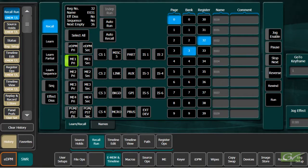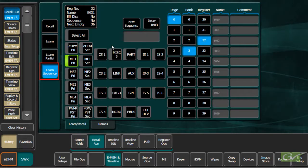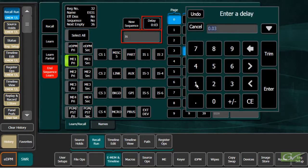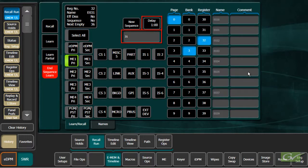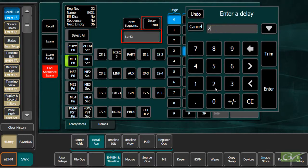Sequences can be built from the menu as well as from the panel. In the EMEM and Timeline Recall Run menu, press Learn Sequence, followed by New Sequence, then enter the registers and delays as desired. Press End Sequence Learn to complete the Sequence Learn operation.